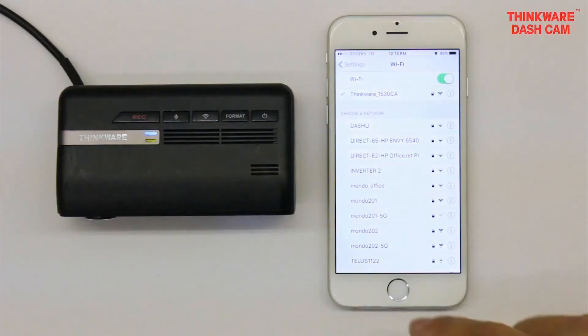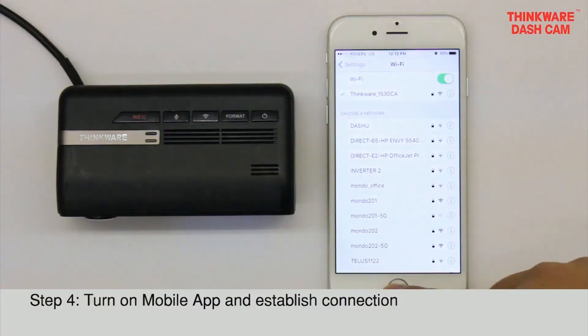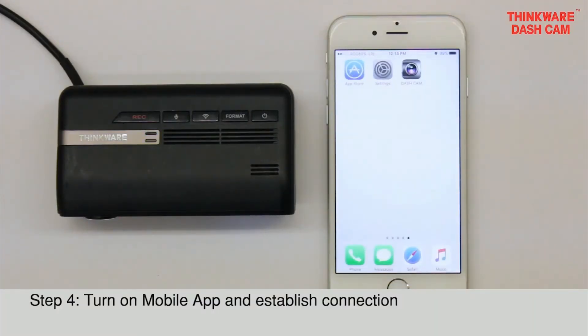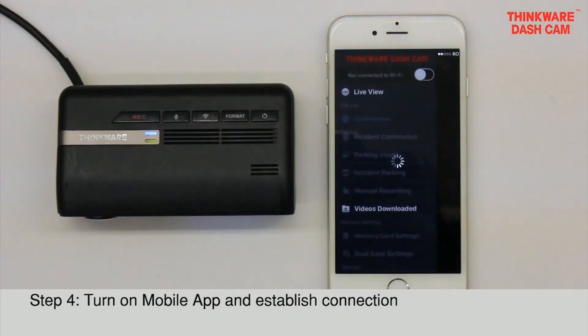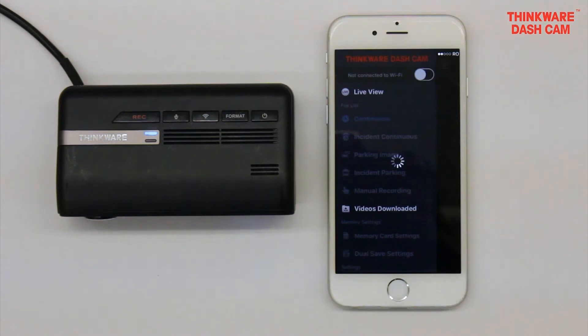Once connected, click on the mobile app. You'll hear this notification from your dashcam: connected to a smartphone, recording stops.